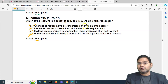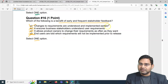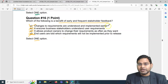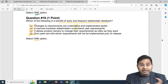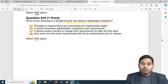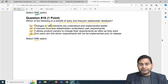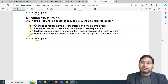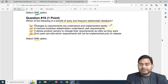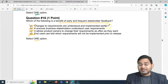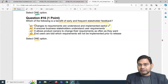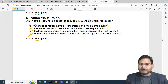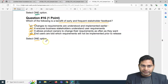The correct option is A: changes to requirements are understood and implemented earlier. Early and frequent stakeholder feedback helps the development team understand and implement changes sooner rather than waiting for later feedback. That's where agile practices help by engaging stakeholders in all different activities.